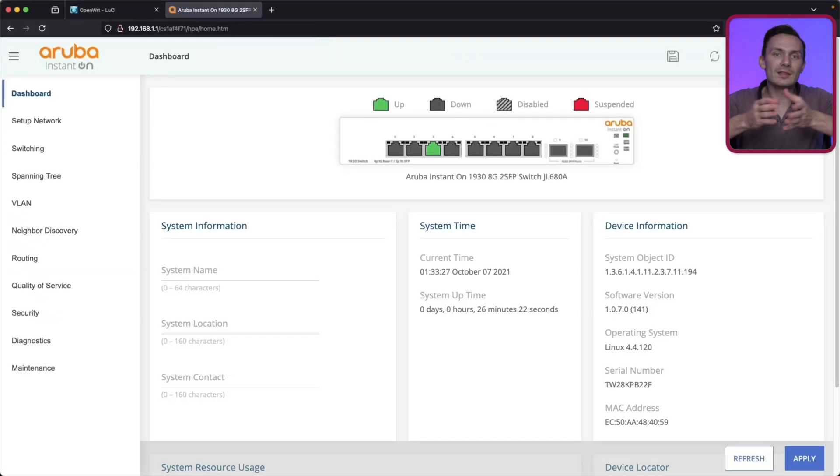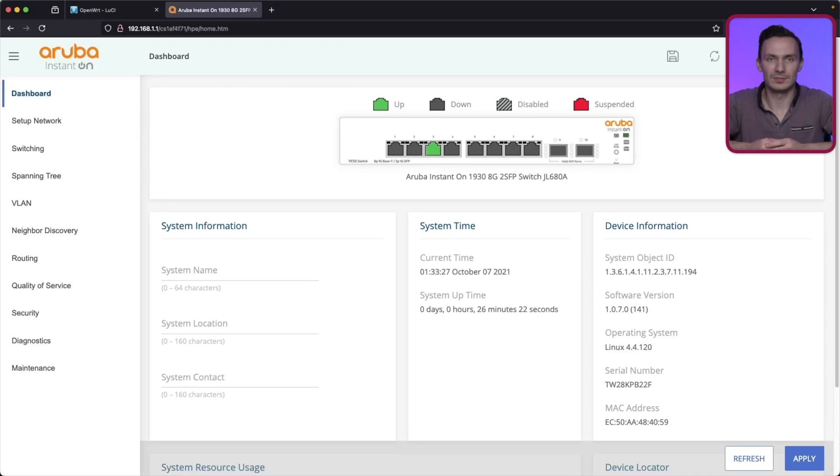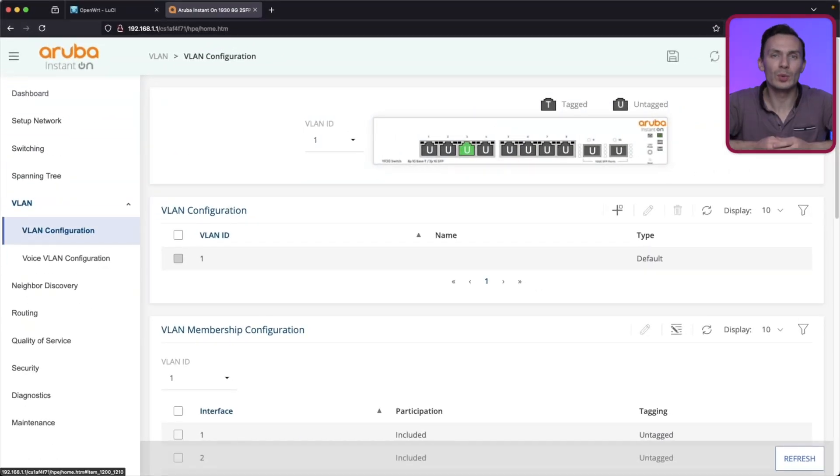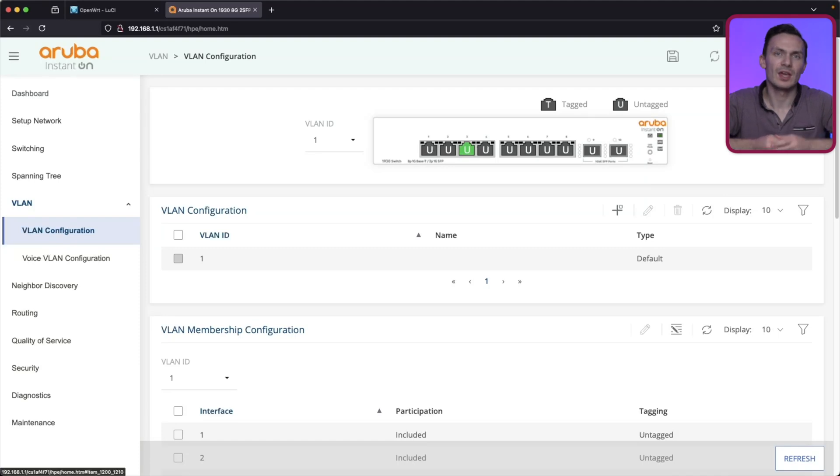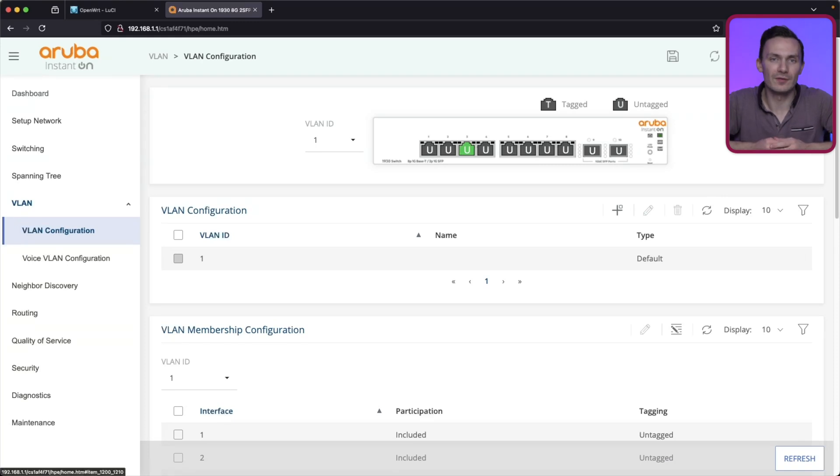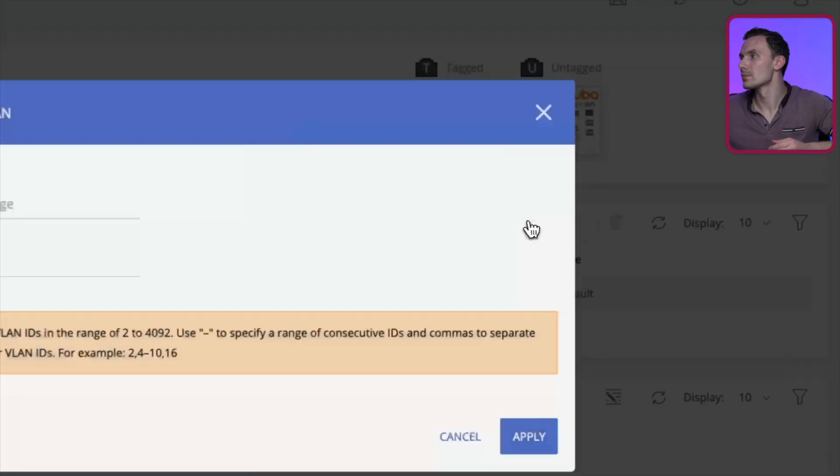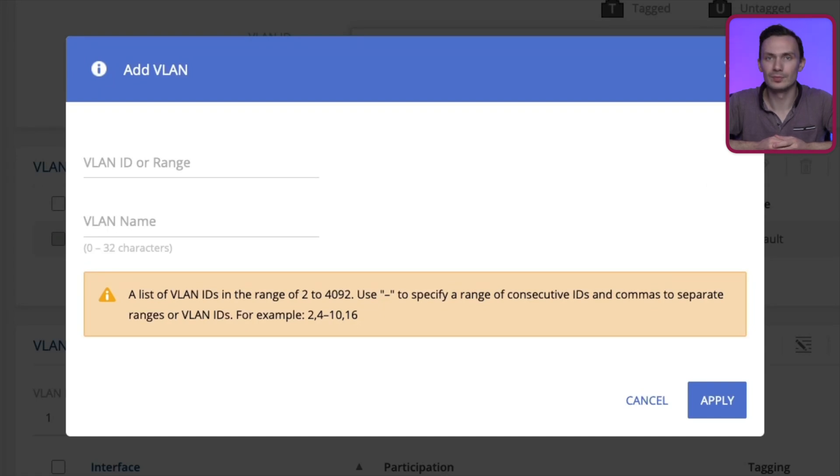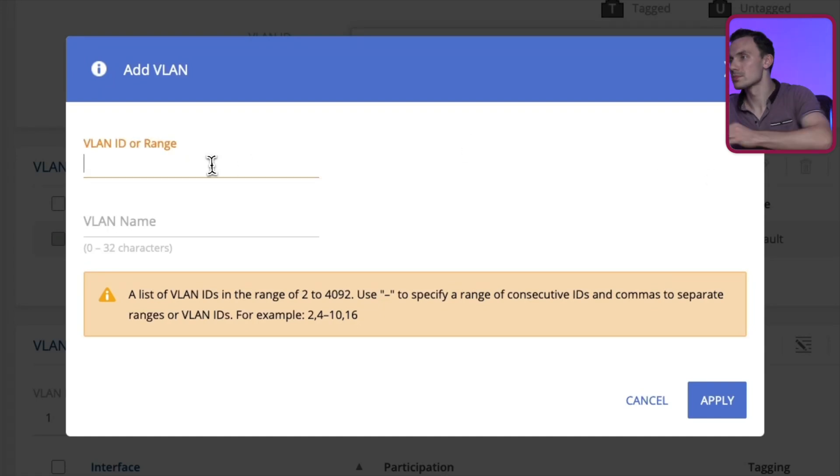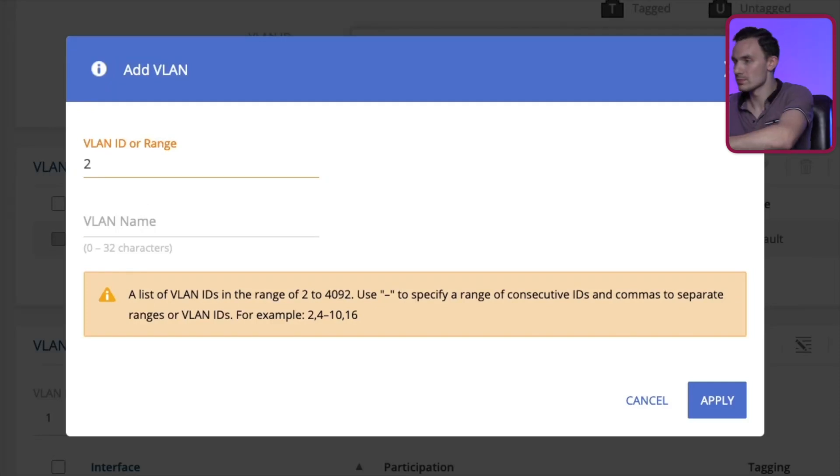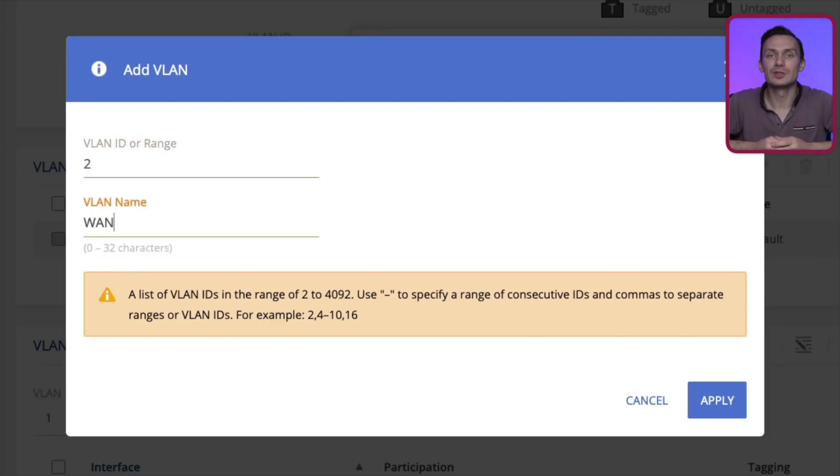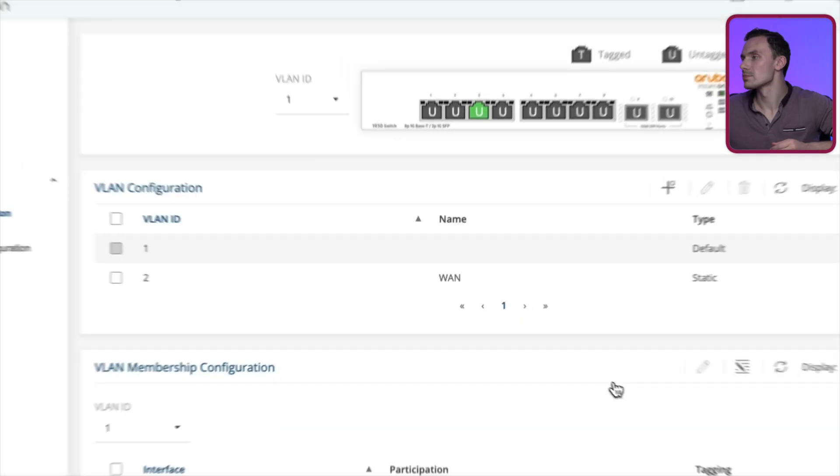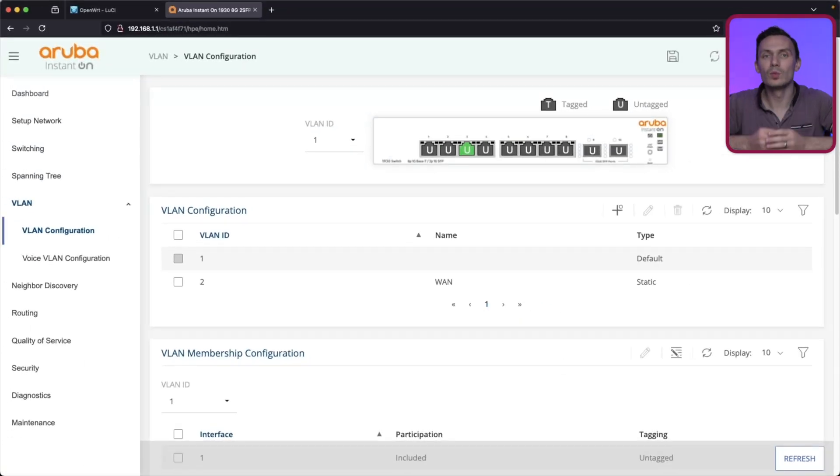In the switch, navigate to the VLAN configuration. Here, we will create our VLANs. We already have VLAN 1 created for us, so we'll create VLAN 2. Click the plus button in the VLAN configuration table. In VLAN ID or range, put 2. In VLAN name, we'll call this WAN. Click Apply to create the VLAN. Then we'll click Save at the top.